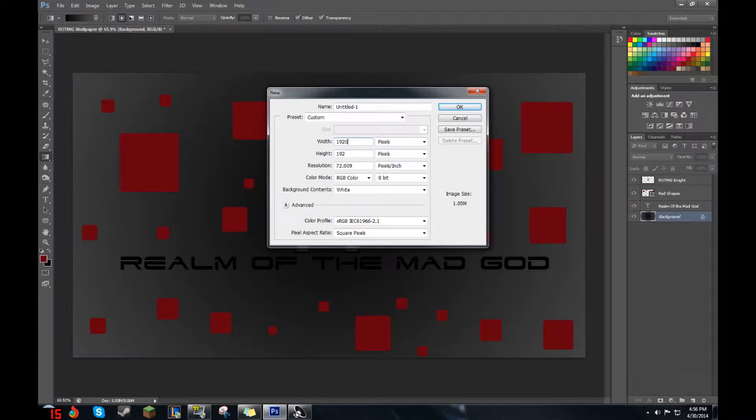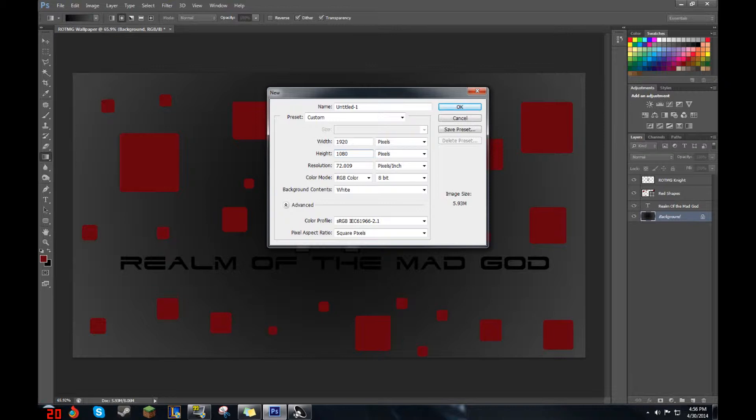To start out, you're going to want to create a new project. The width should be around 1920, height 1080, or whatever you prefer with your recommended resolution size for your monitor. You can name it whatever you want. I'm going to name mine RotMG Wallpaper.